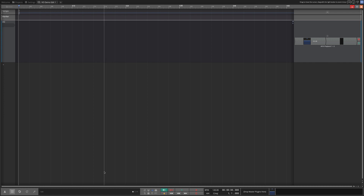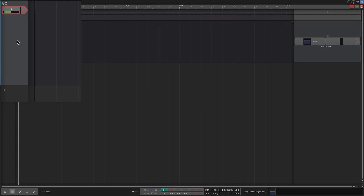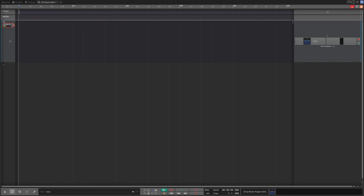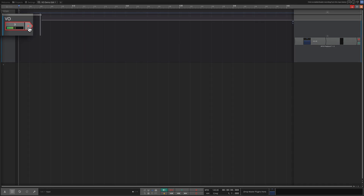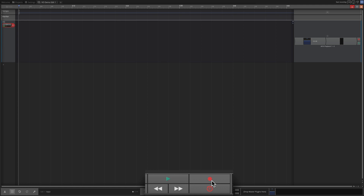To get started, I'm going to enable the input. I have created a basic project from the default — I just deleted the extra tracks. I'll click on the input area and choose my voiceover microphone — I'm using the same mic I'm using to record the video. I need to arm it for recording by clicking the track input, then start recording by clicking the transport record button. R is the keyboard shortcut for that.